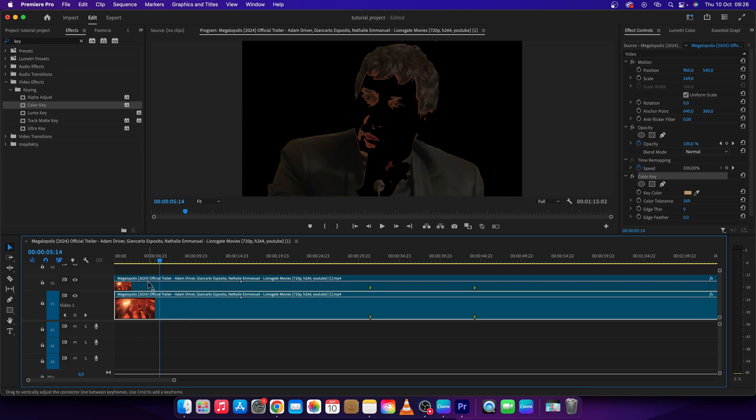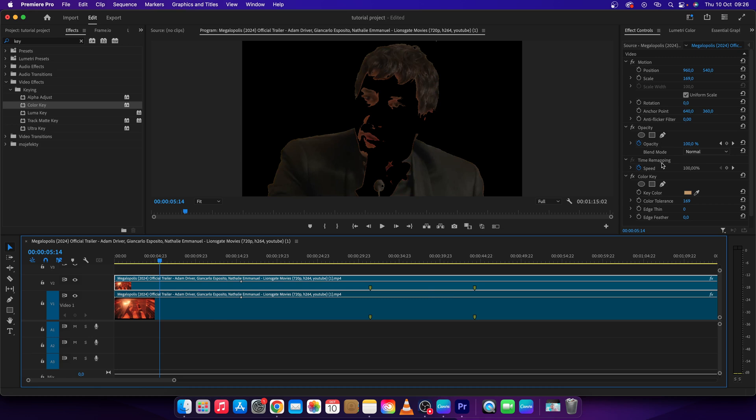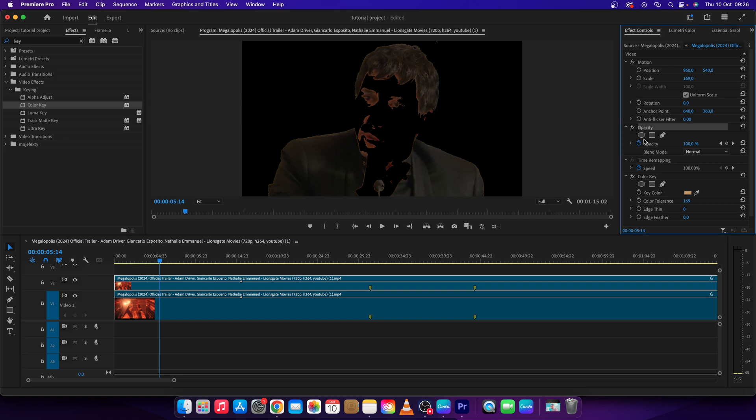Click on the top clip, go to opacity, and click the pen tool free draw bezier.